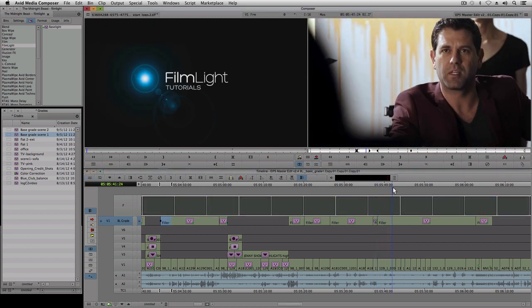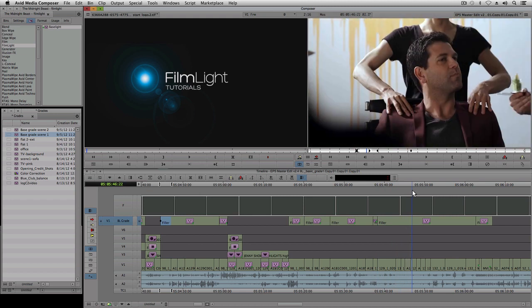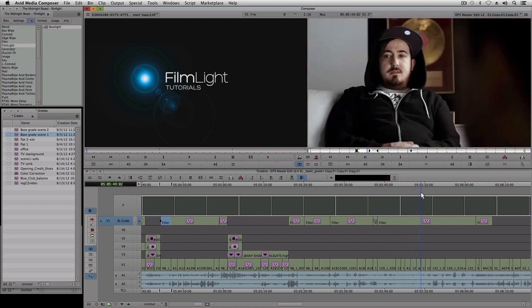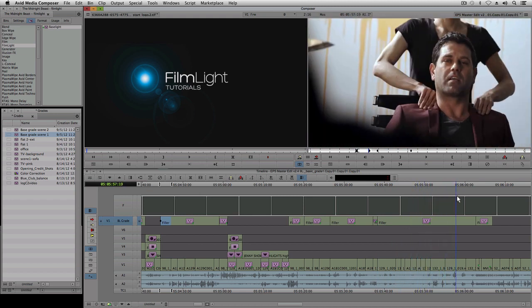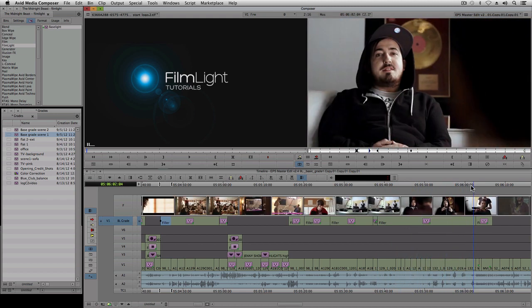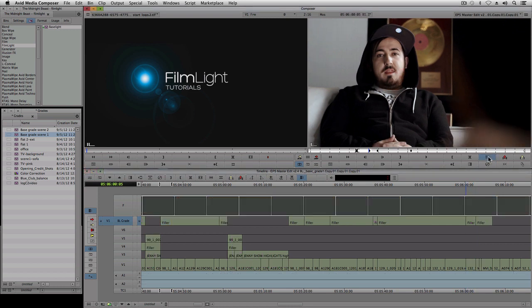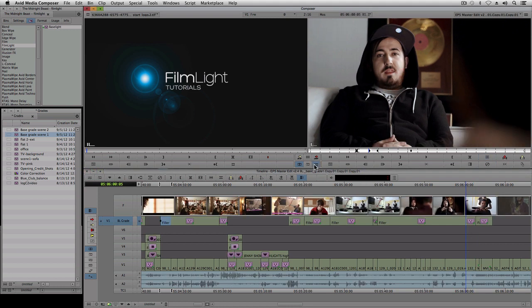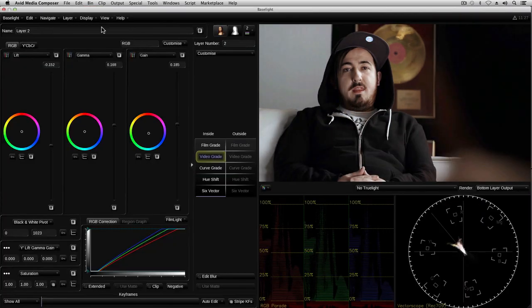So the process of applying primary grades to shots in a scene to give them a specific look is quite straightforward. You can quickly apply these grades to all the scenes in a sequence and make adjustments when necessary to match colors between shots.